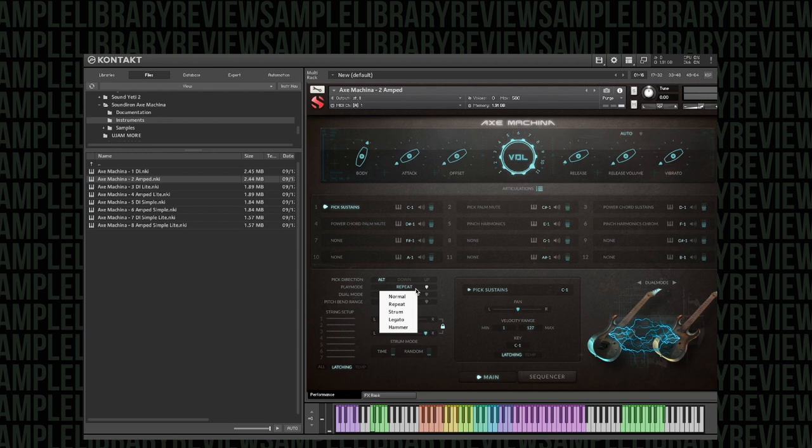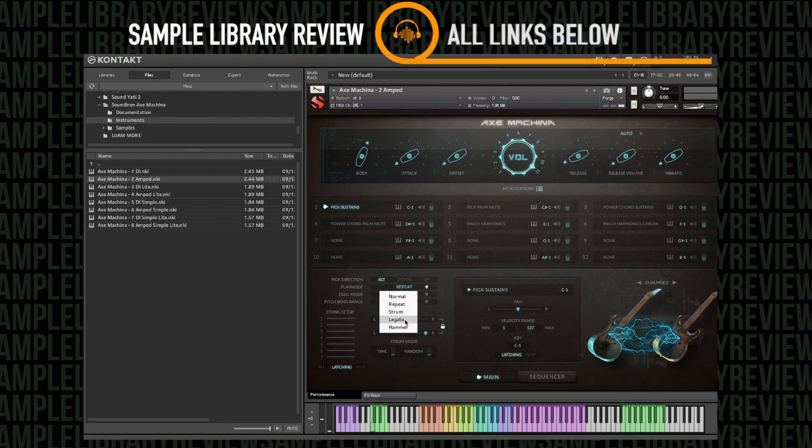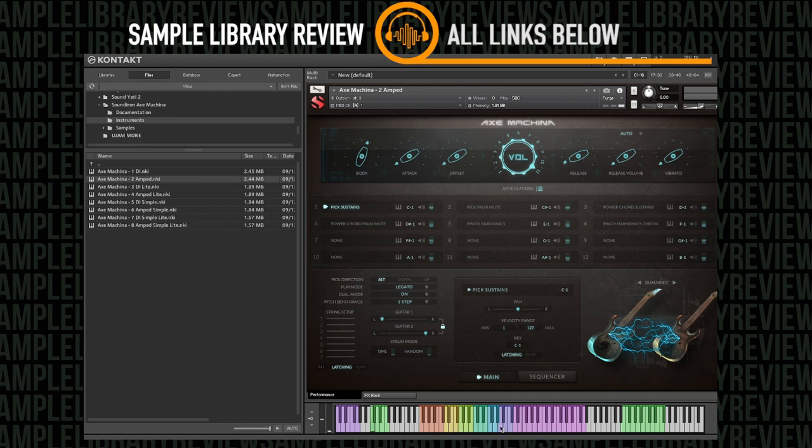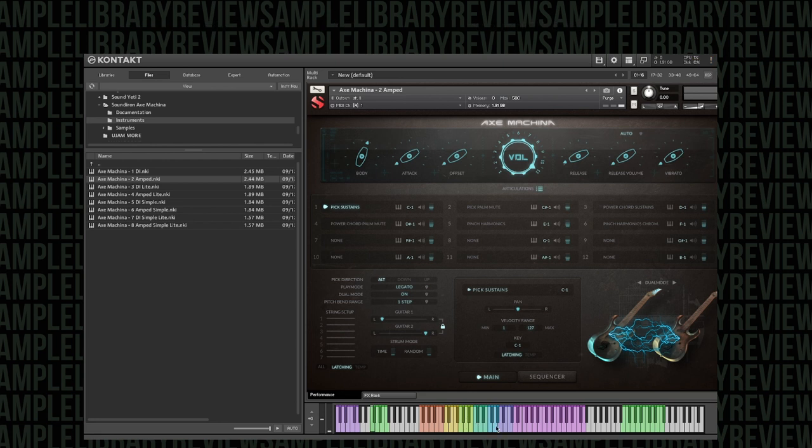The play mode is pretty cool. Play mode: repeat, strum, legato, hammer. Legato, which of course is going to sound nice for those solos. And you'll notice that they're color-coded for strings. So you're actually kind of in a zone for which string you're playing on the guitar for this main amped version.